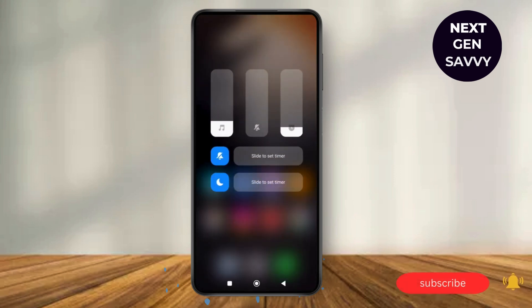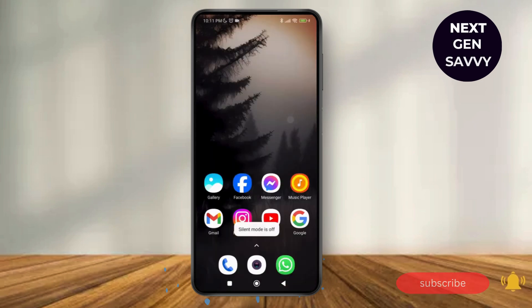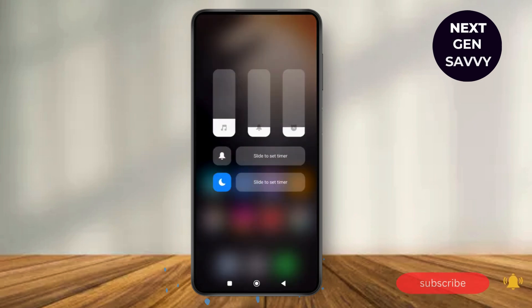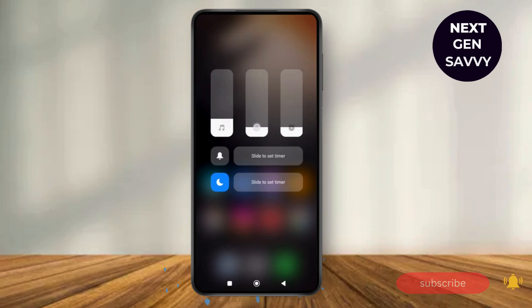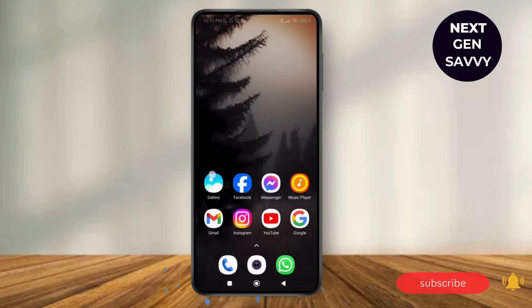This will show you the media volumes, the ringtone, and the alarm over here. So make sure first of all what you do is make the ringtone or the ring volume to the minimum or rather to silent. So this has made the volume of the phone device to silent.